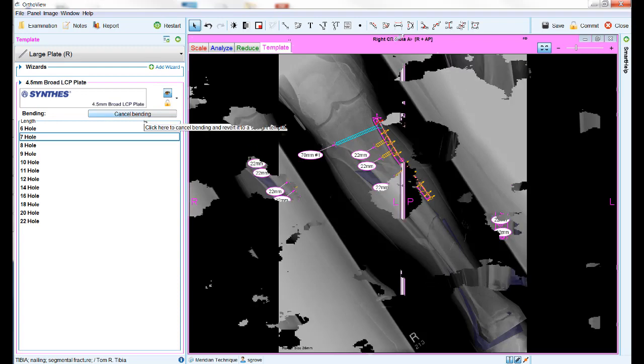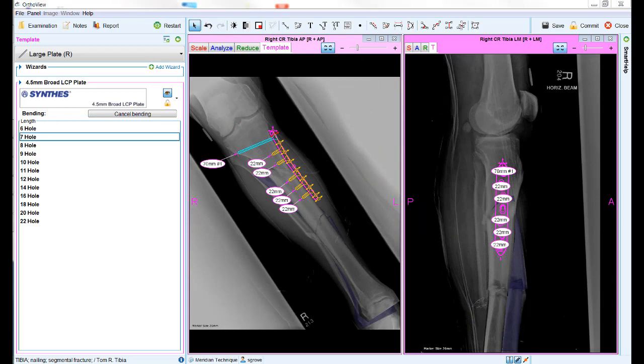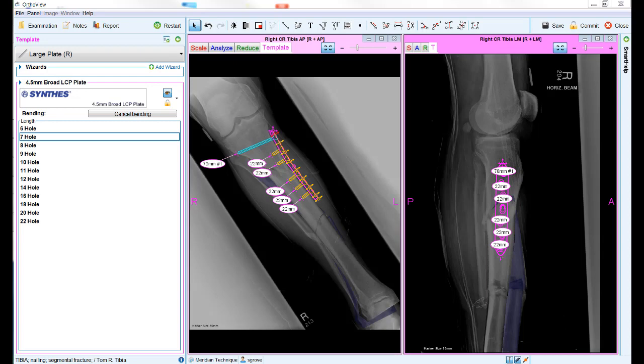To complete the planning session, everything we have done so far can be replicated on the lateral view. It is important to note that whilst all the template sizes and options will automatically be applied to both views, the position of the templates is not automatically matched, and each template must be manually placed in the required position in each view.